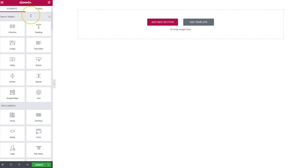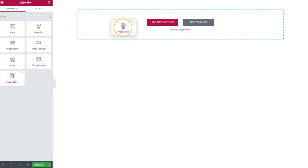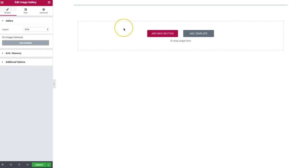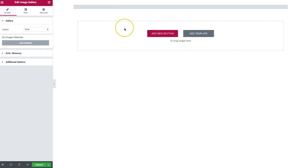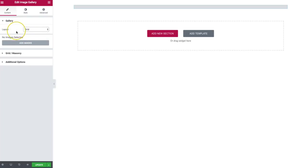Let's go ahead and get right into it. I'm going to search for image gallery and click and drag that into our Elementor page builder. From here, we have a few different options underneath the gallery — we have grid, masonry, and carousel, and we're going to go through these in just a bit.